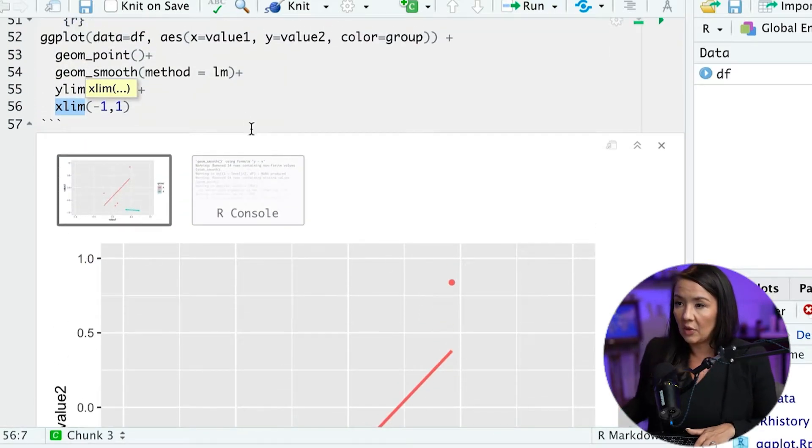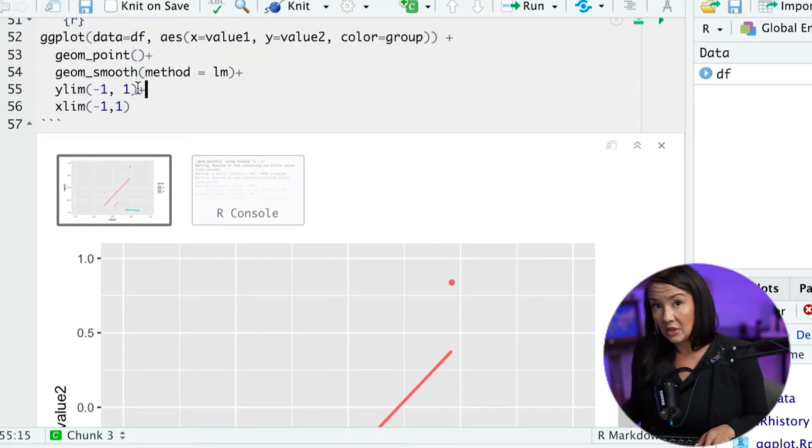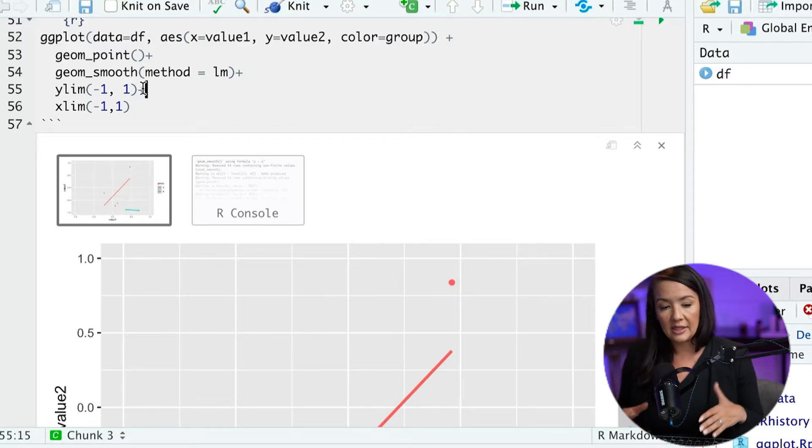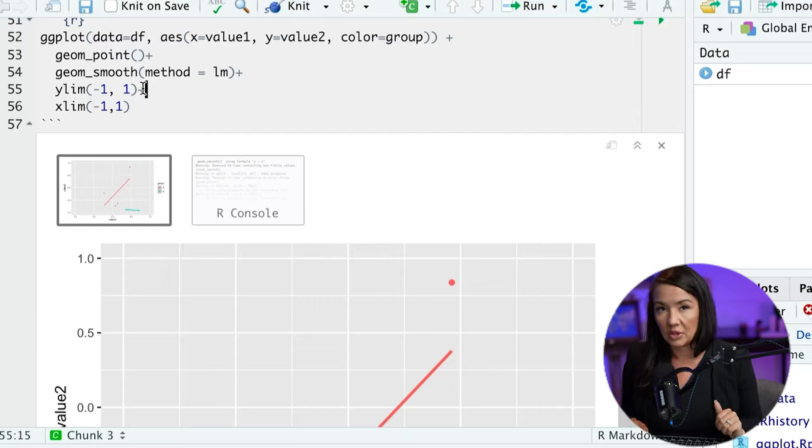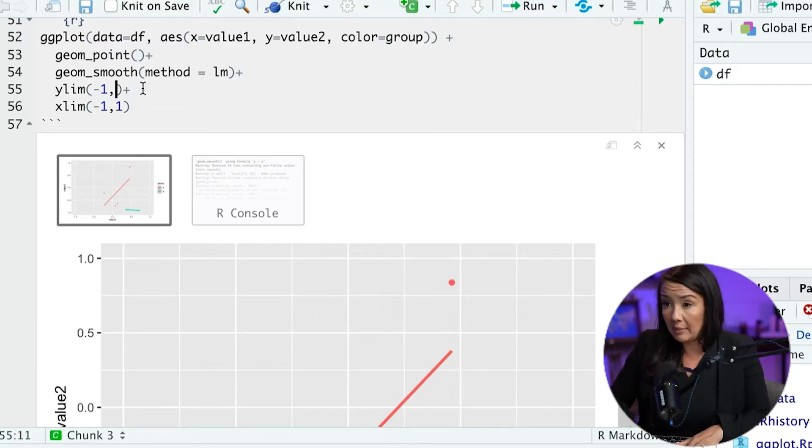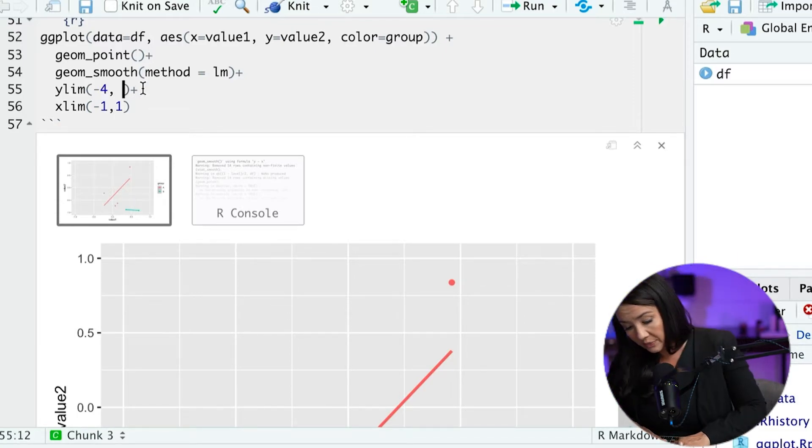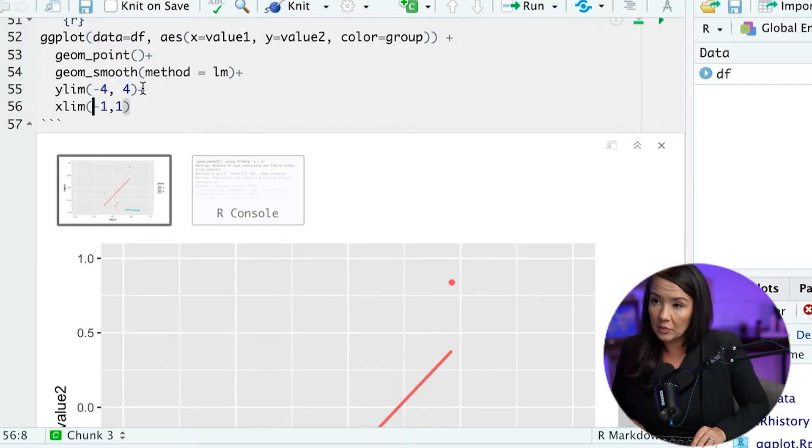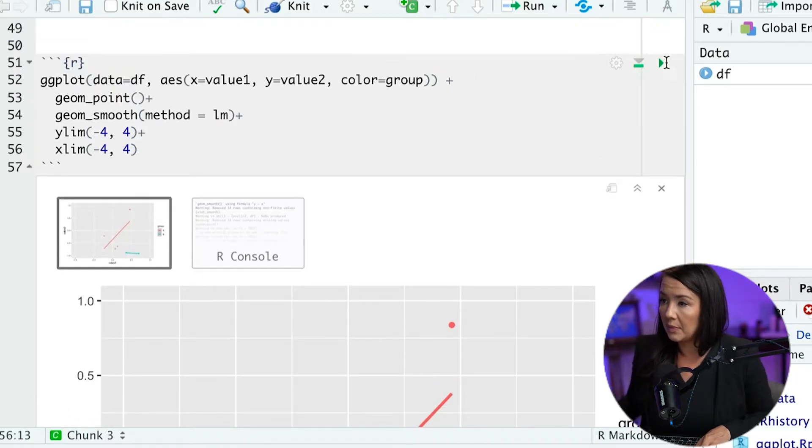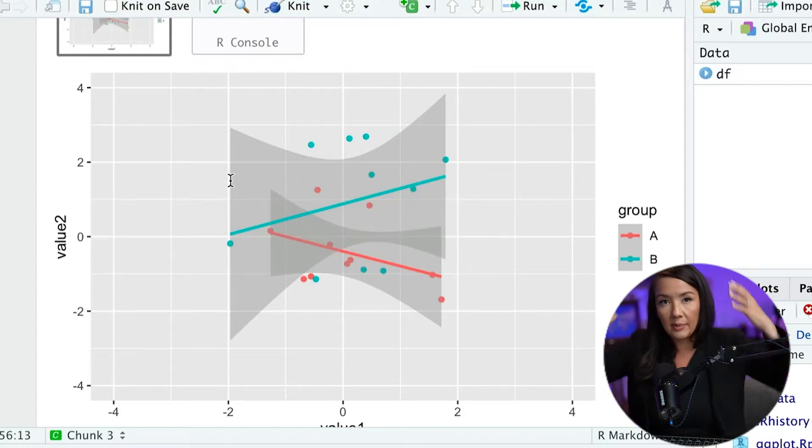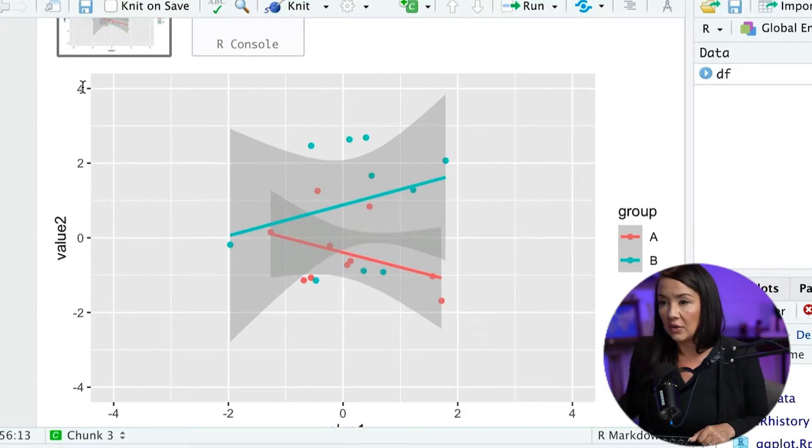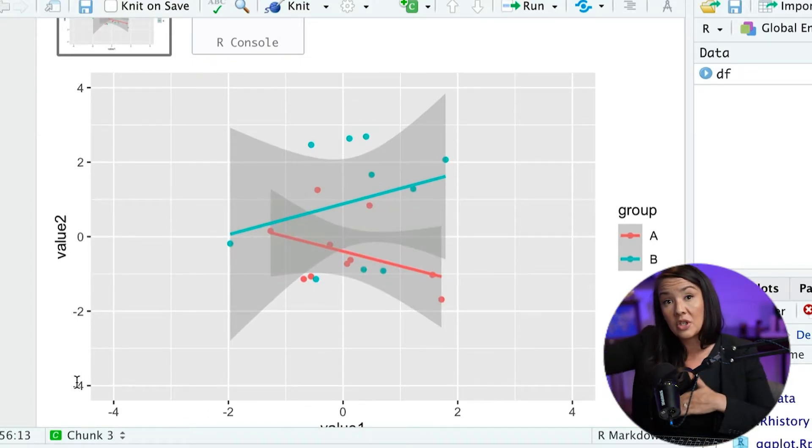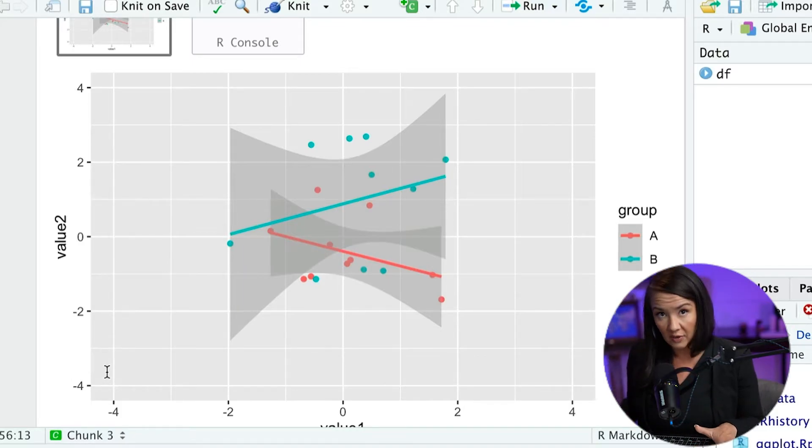So the unfortunate part about this particular technique is it is kind of filtering or sectioning off portions of the data. Now that might not matter if you have a wide enough range like we had previously. In this version we're not truncating any data because the intervals are far enough or large enough to include everything.